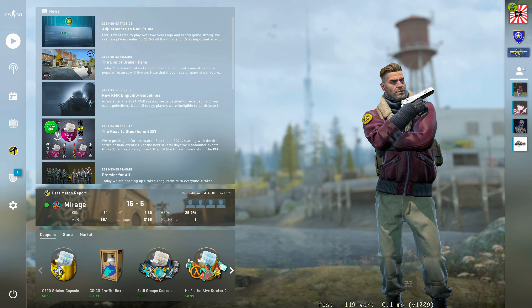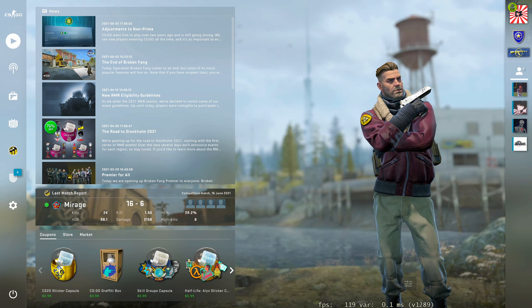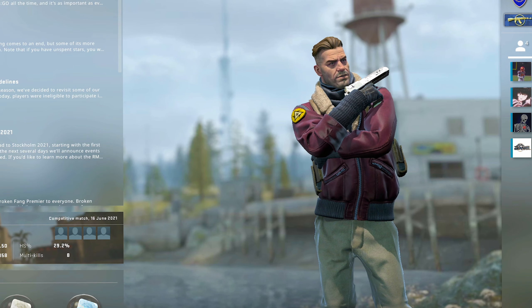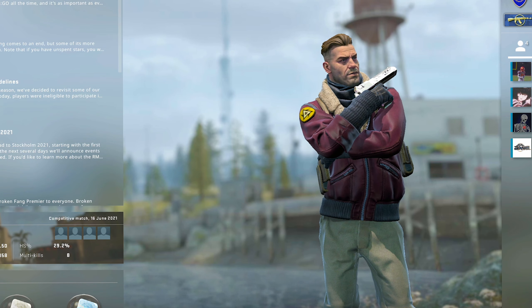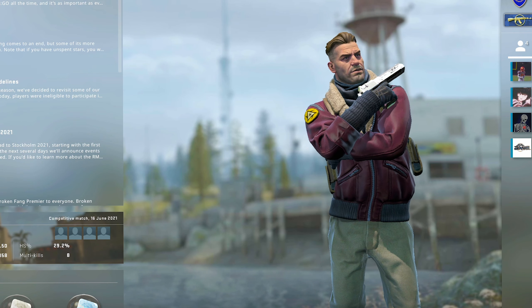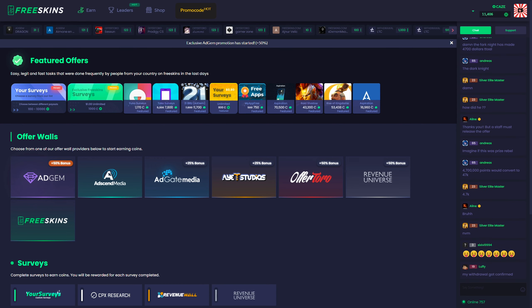Now of course, because Prime does cost real life money, we're going to be using one of the best sites out there on the internet that allows us to basically earn free money by doing simple tasks. One of the best sites I've found for doing this, and also a site that's been recommended to me many times by a lot of my viewers, is the site called FreeSkins, which is this site we're looking at right here.